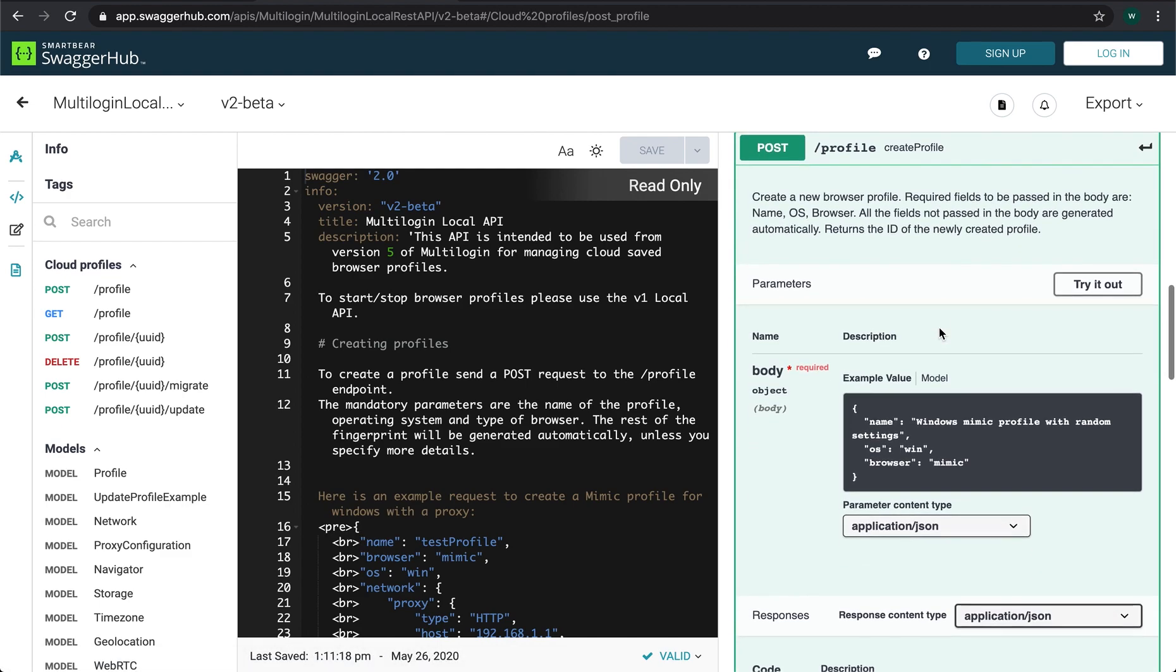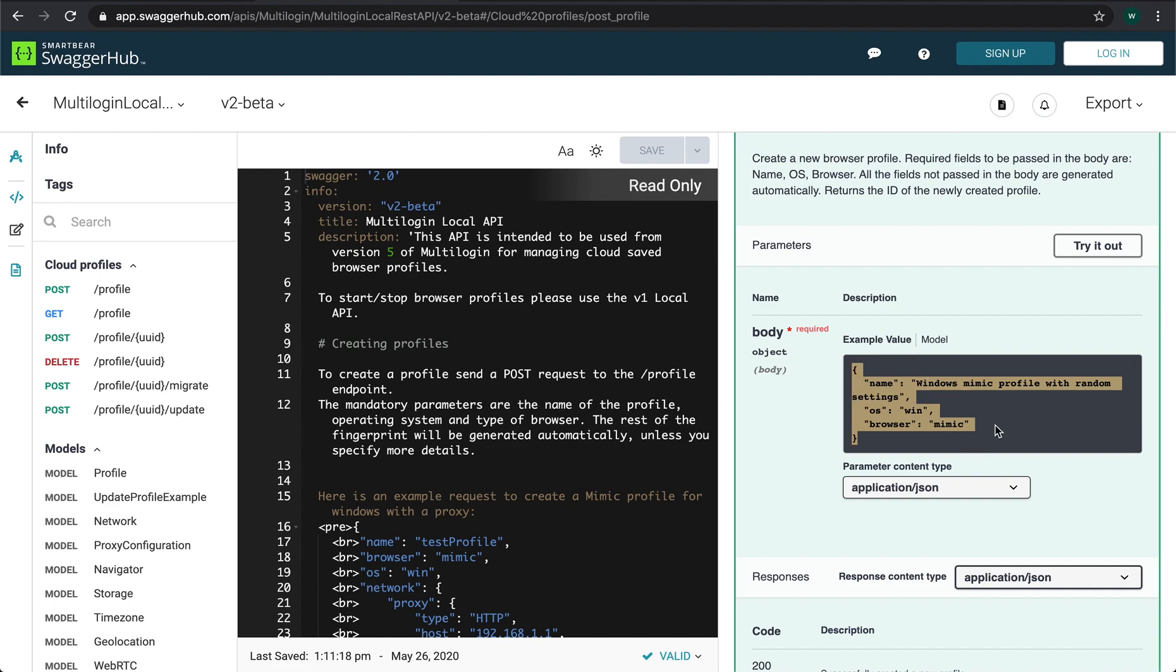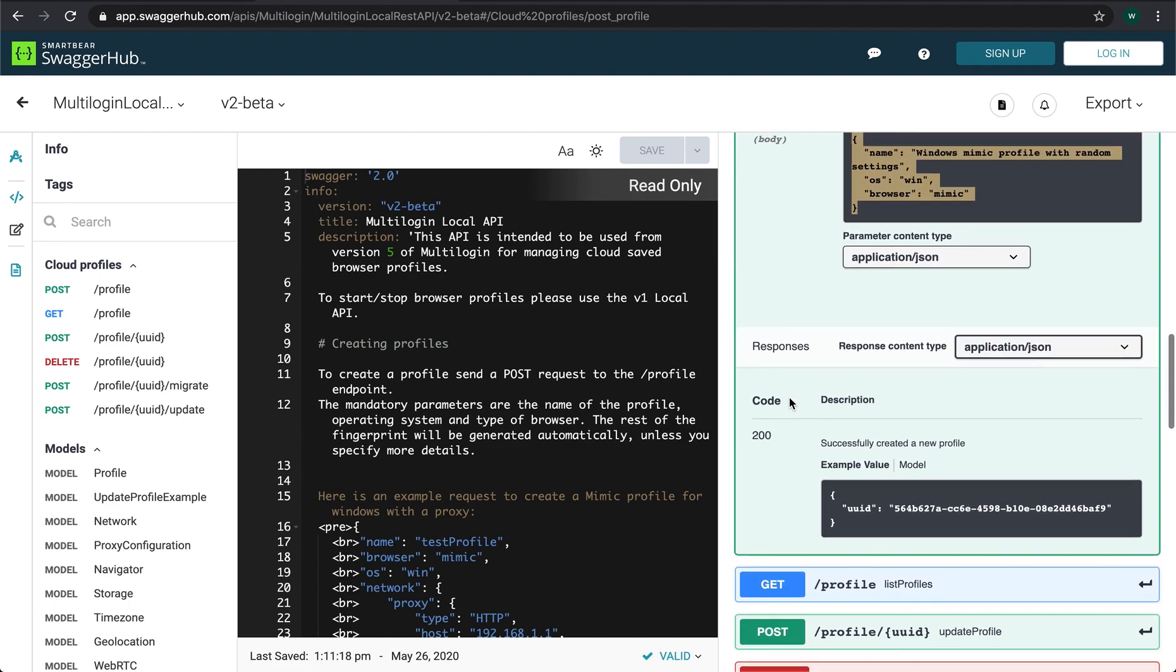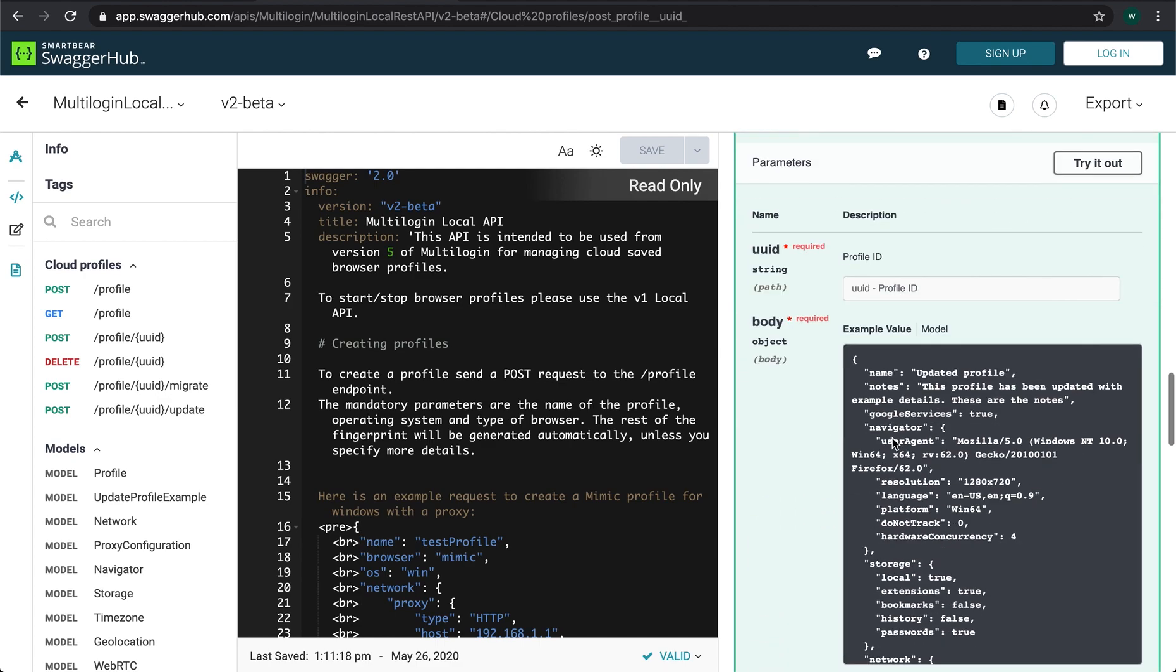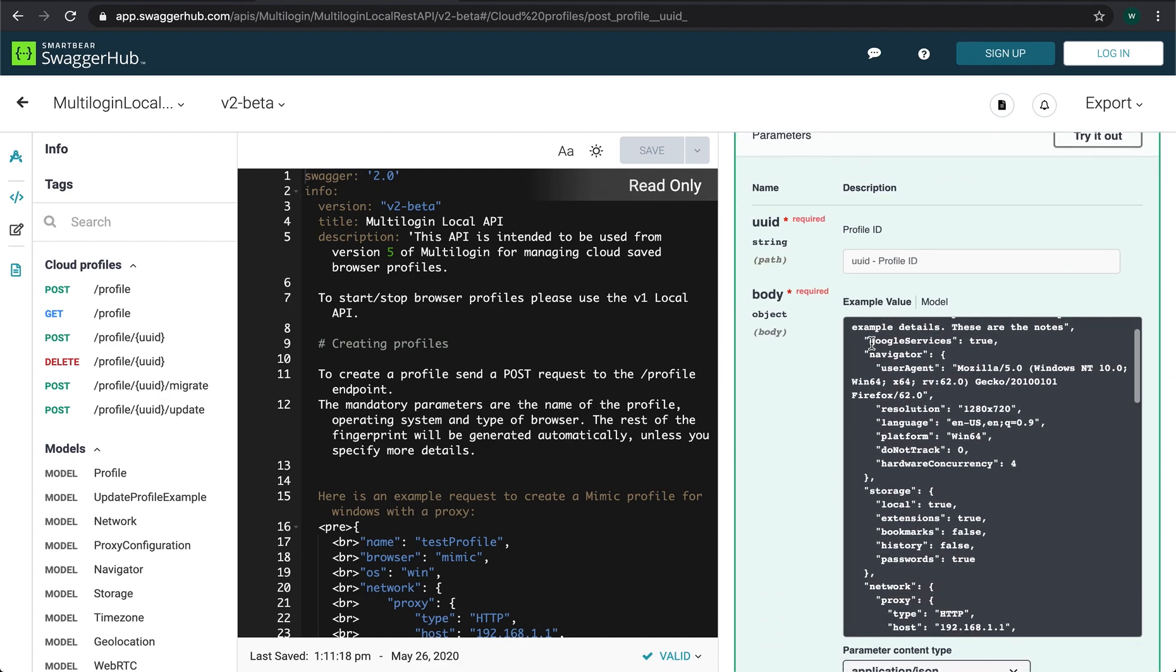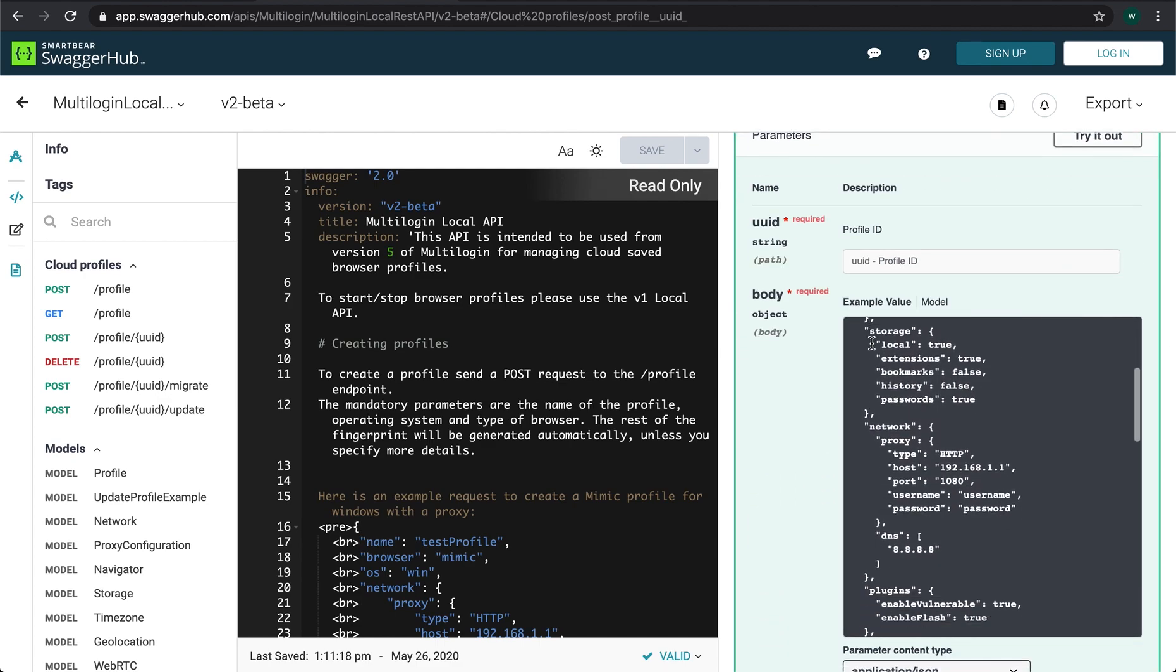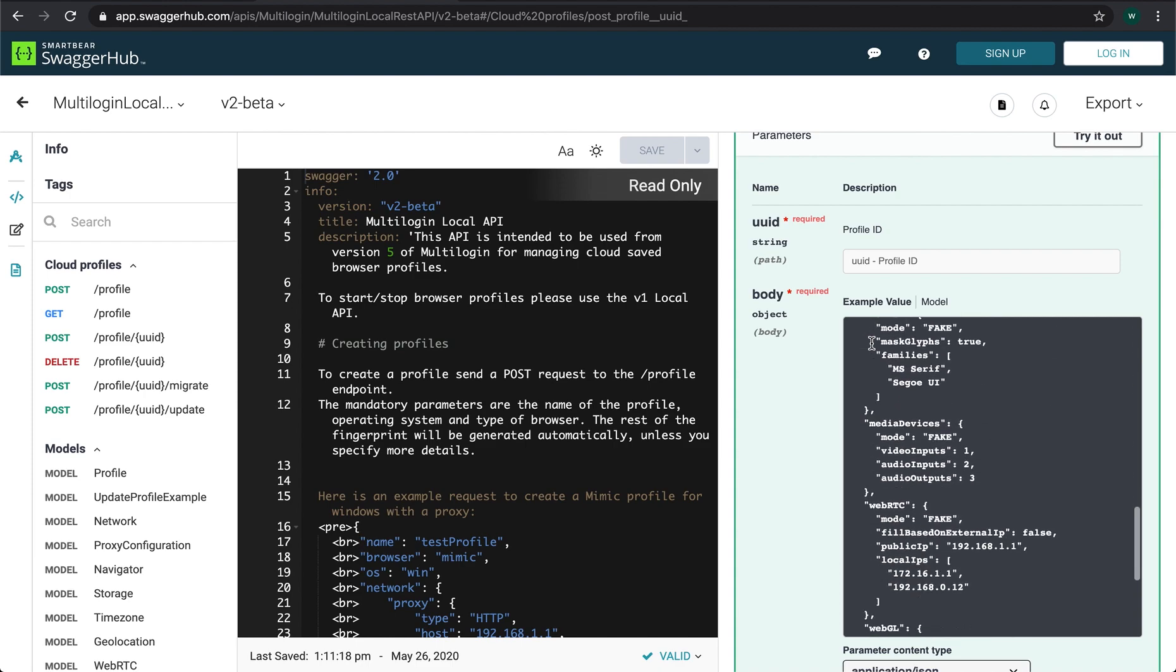You can create a profile with random parameters using this request body by specifying the name, operating system and the type of browser, and you can get familiar with all the available parameters in the request body of update profile endpoint.